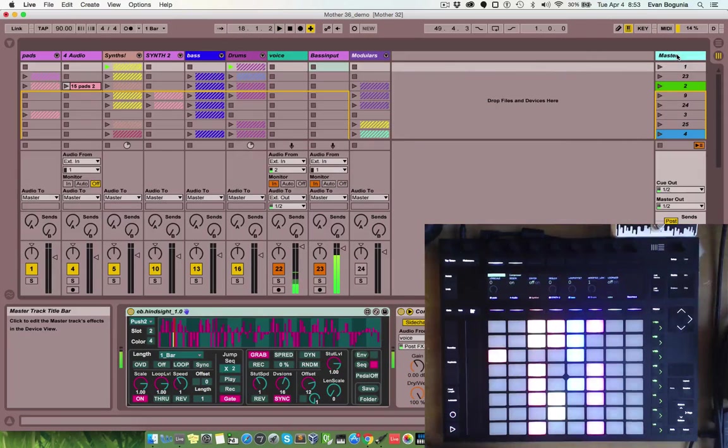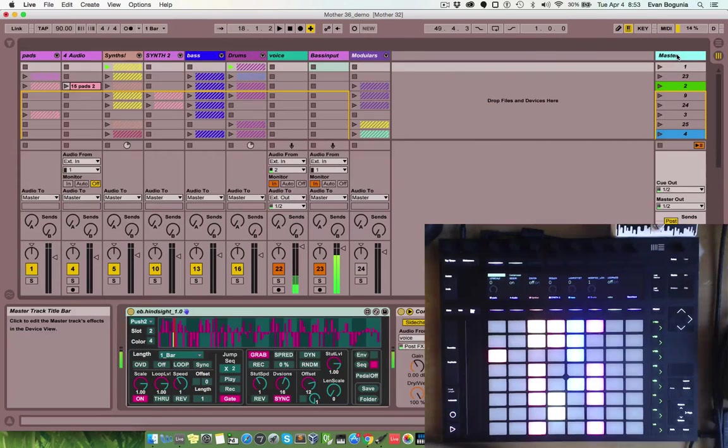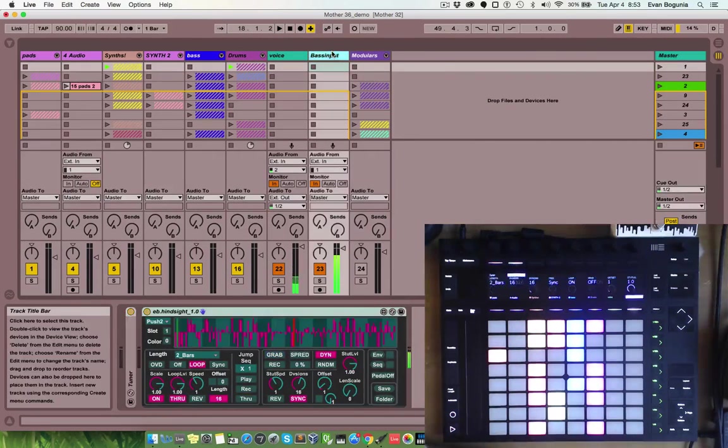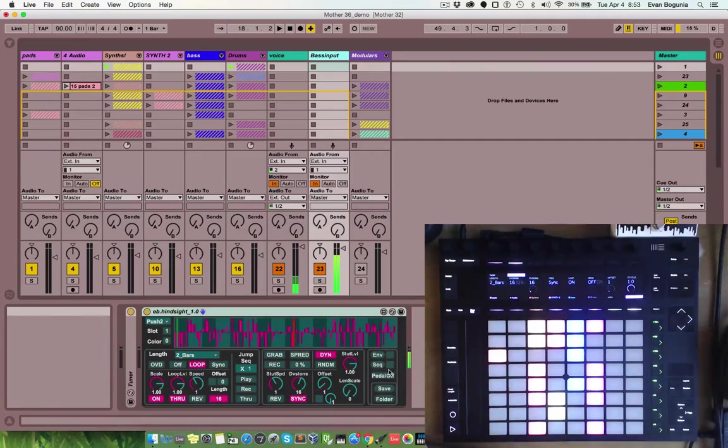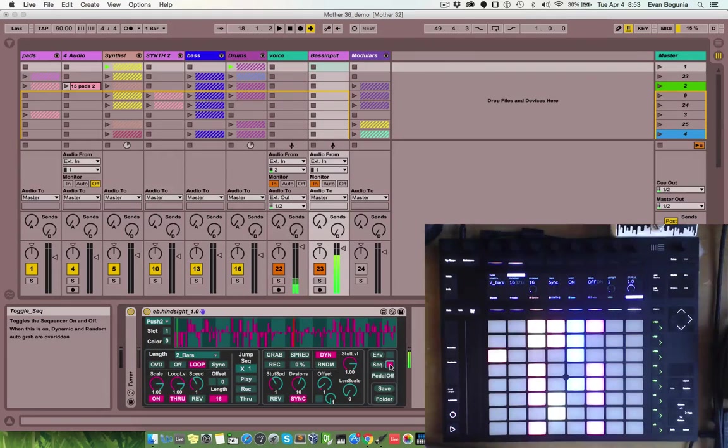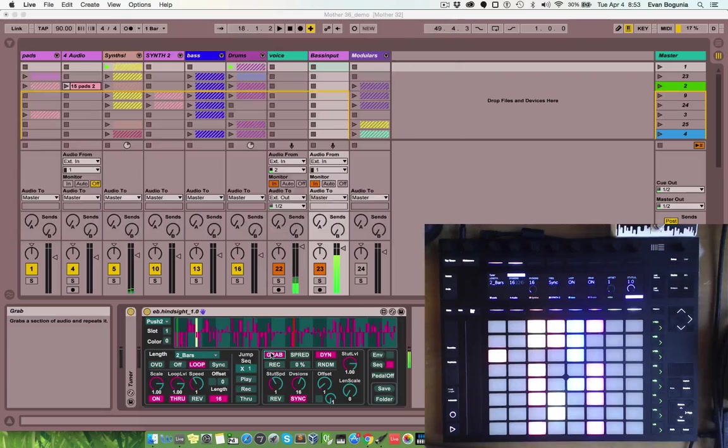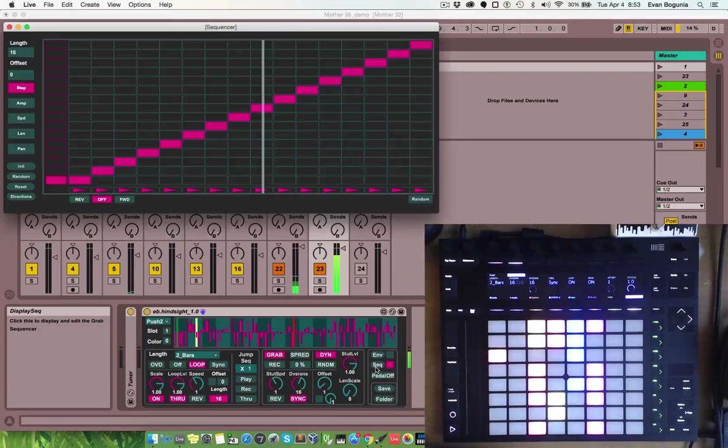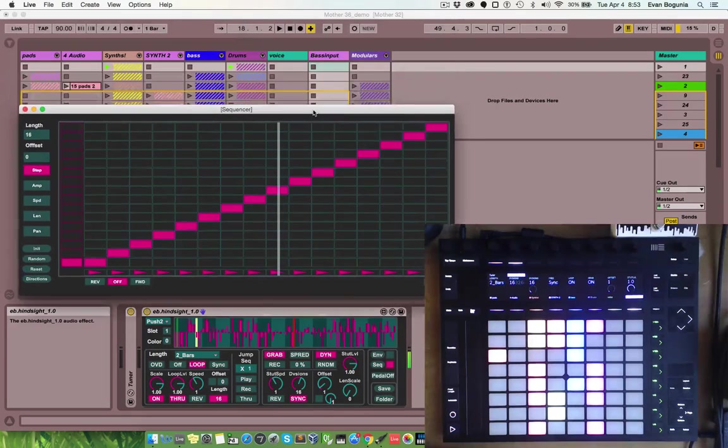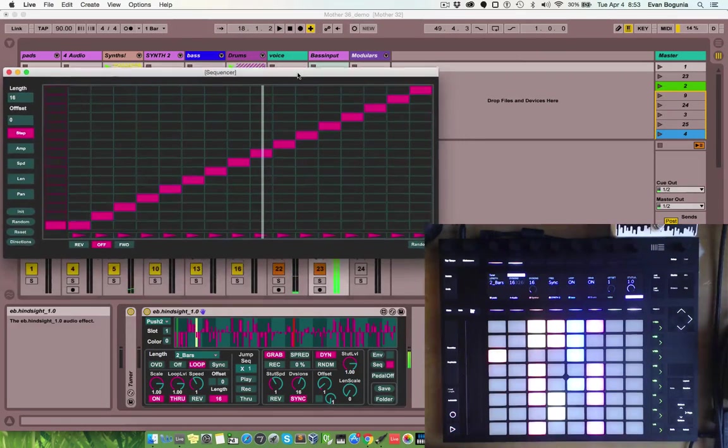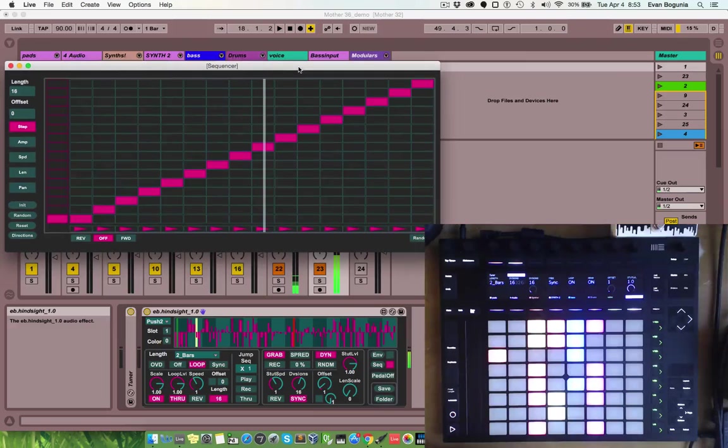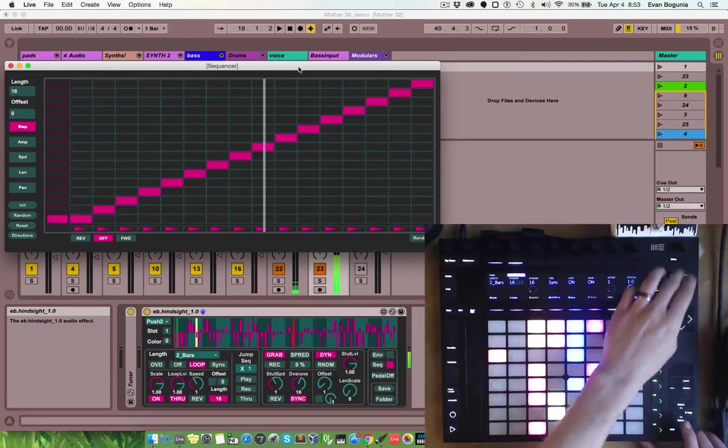One more thing that I'd like to hopefully quickly get through, but the sequencer can also be displayed on the push. So, this can give you some excellent hands-on control right from the hardware. So, if you have the track selected, that hindsight is on and you enter hindsight mode.